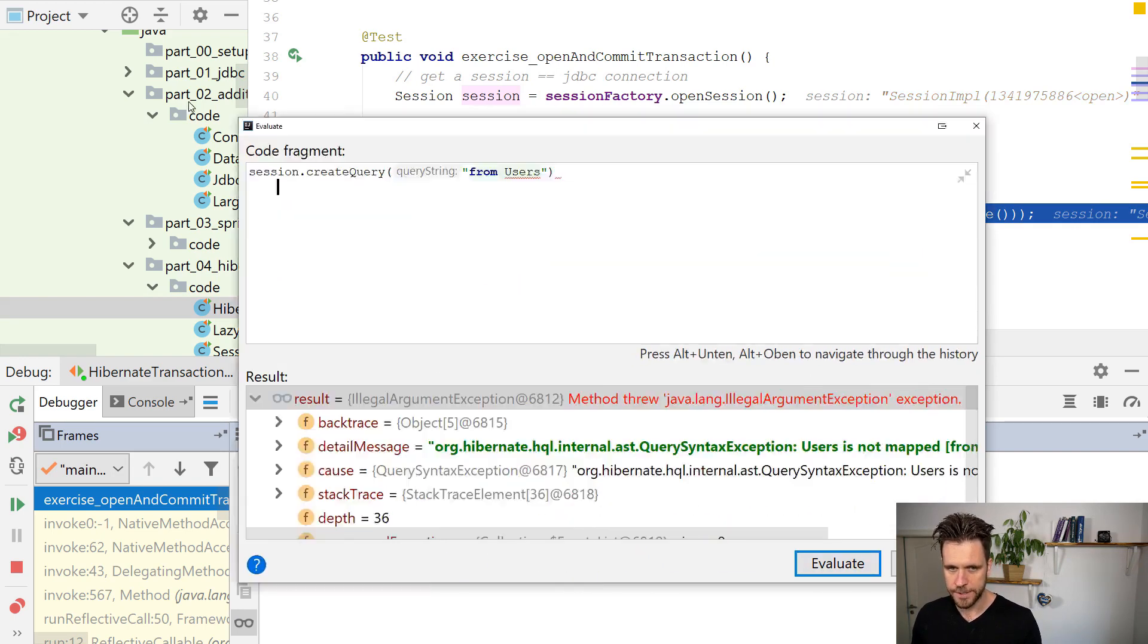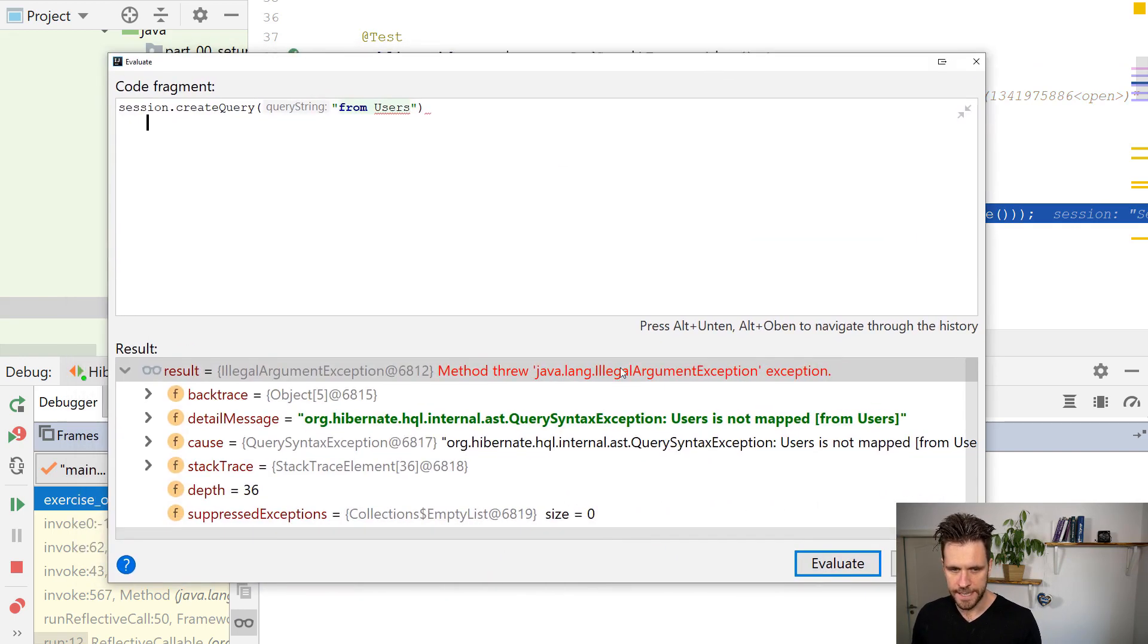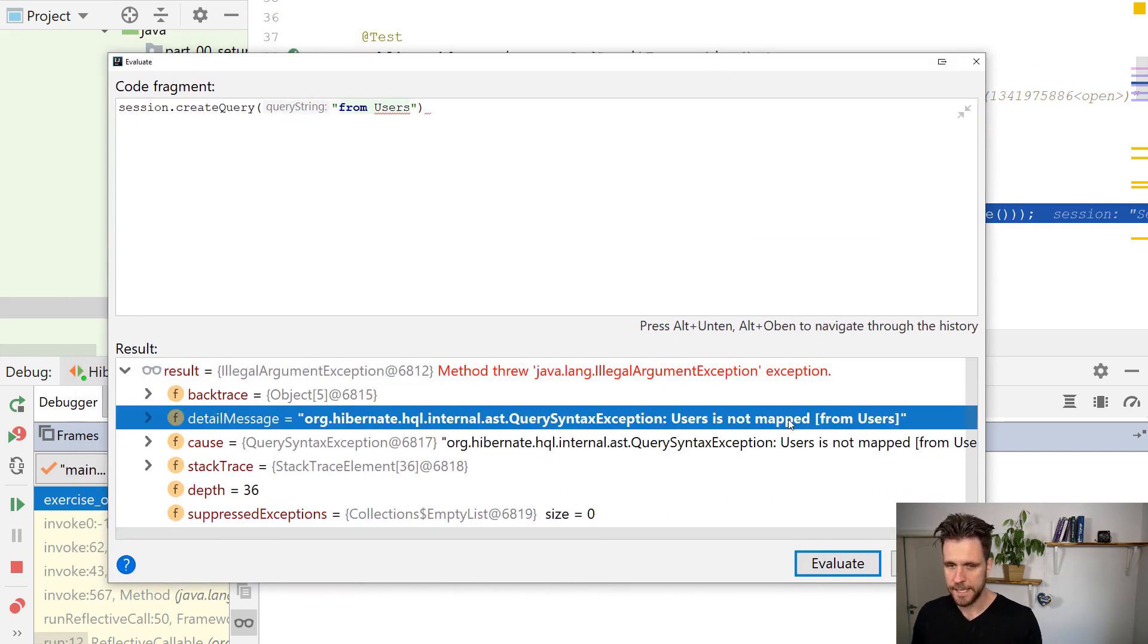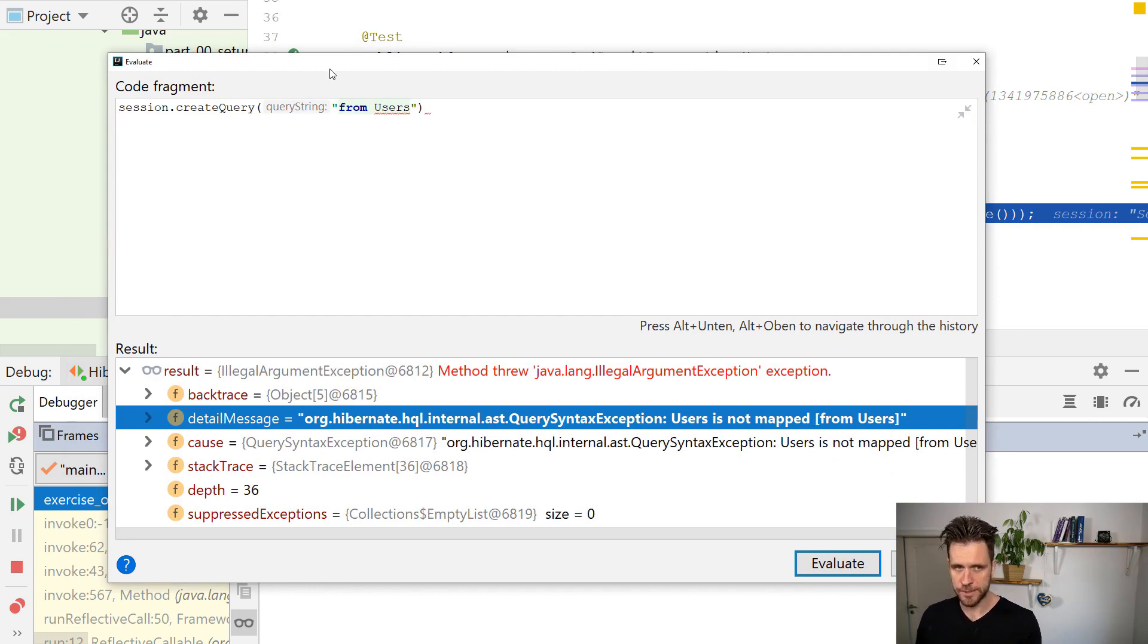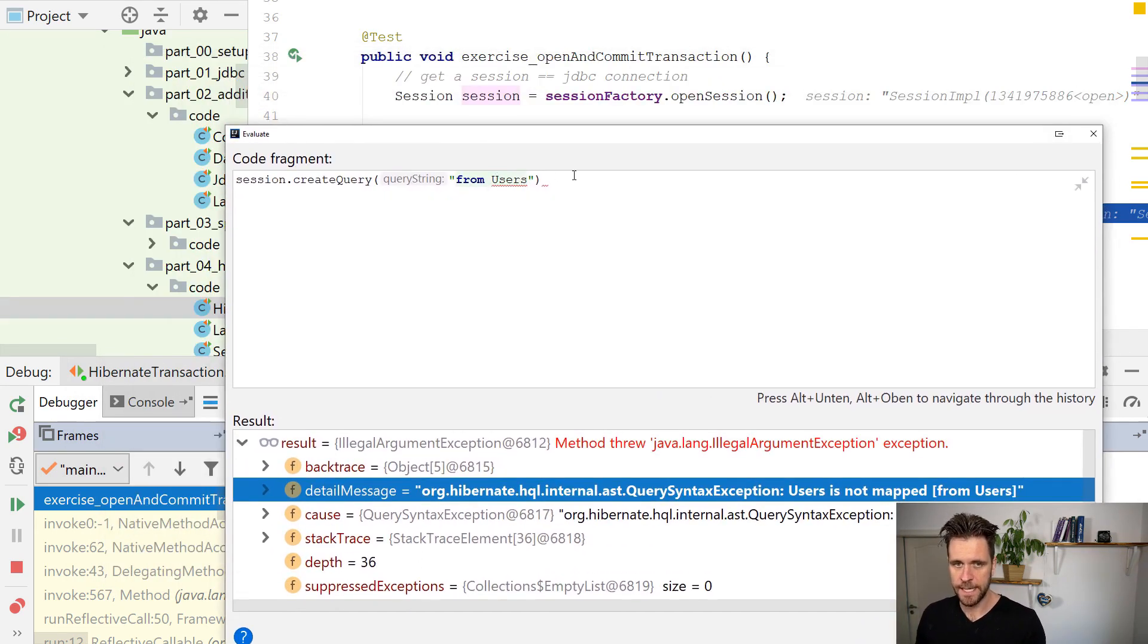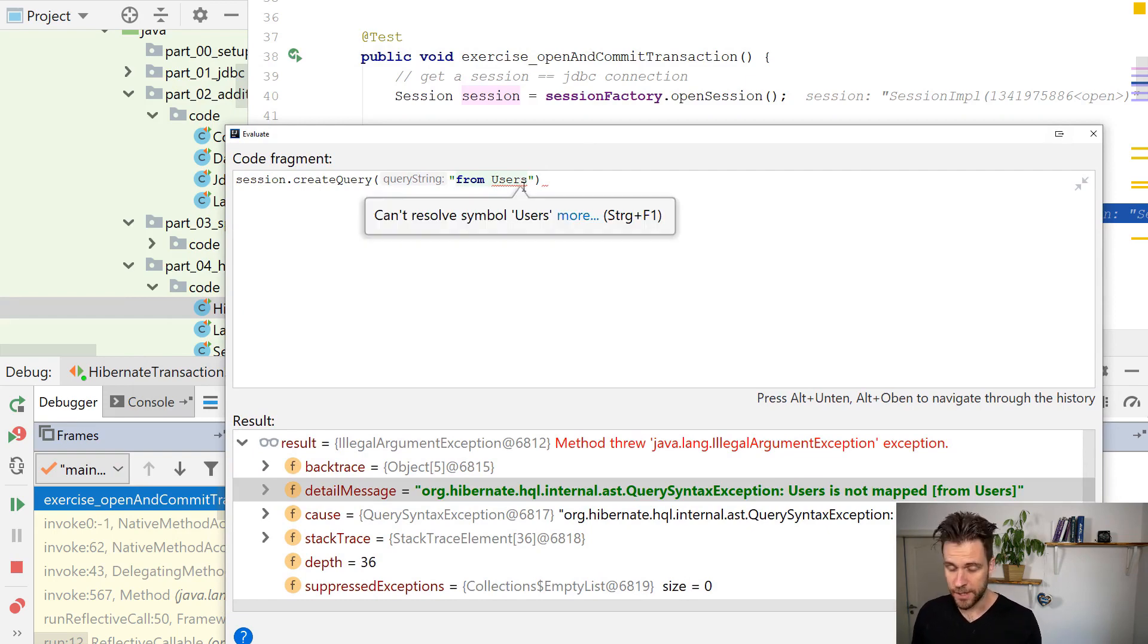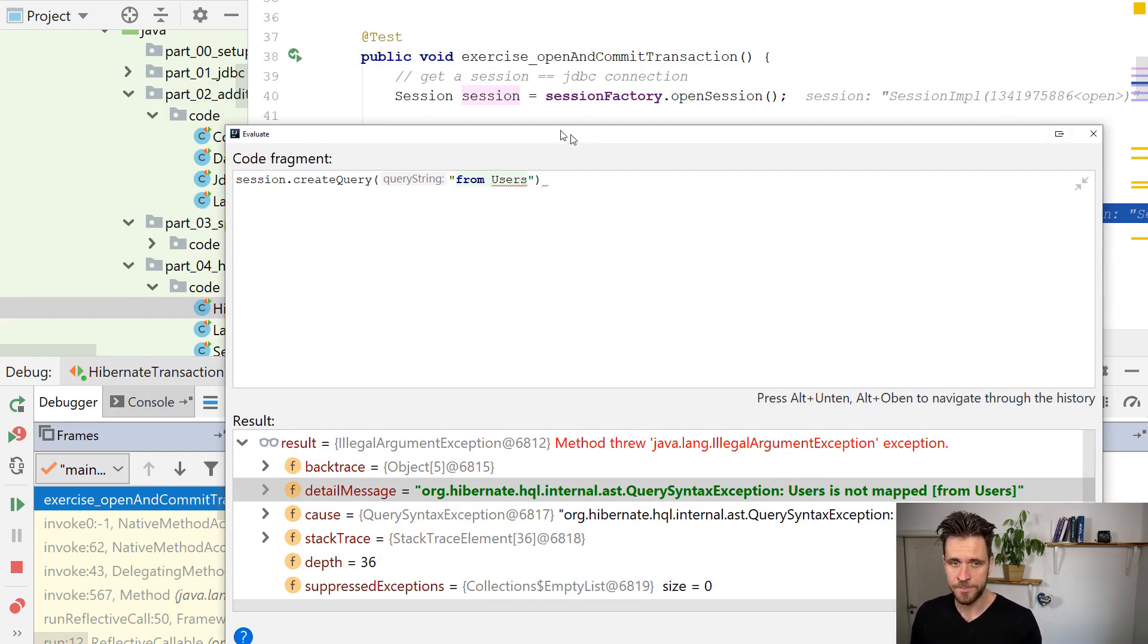then I'll just get my exception here. Users is not mapped from users, which is right, it doesn't make sense. I don't have with my session factory, I don't have a bean or an entity called users.